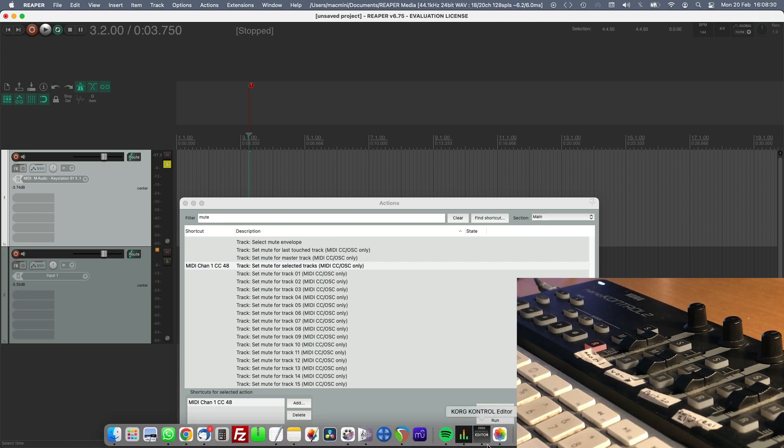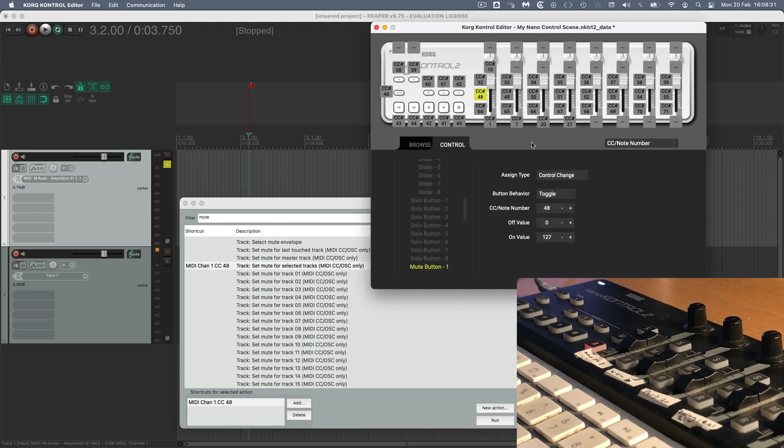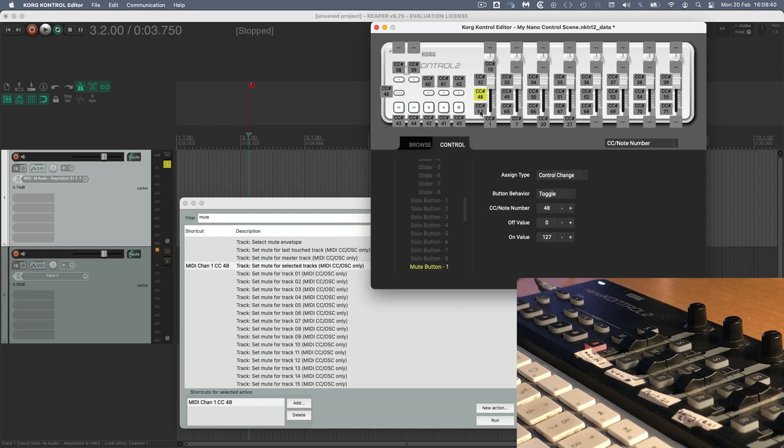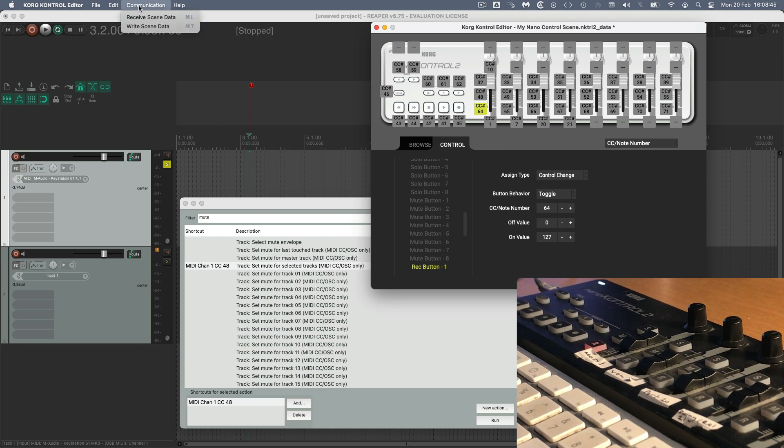Just remember that when you've made changes on your Korg controller. There's CC32 for the solo, CC48 which we already did, CC64. I've got set up to do the record enable. If you make changes, you need to go to communication, write scene data. Otherwise, it won't make any difference.